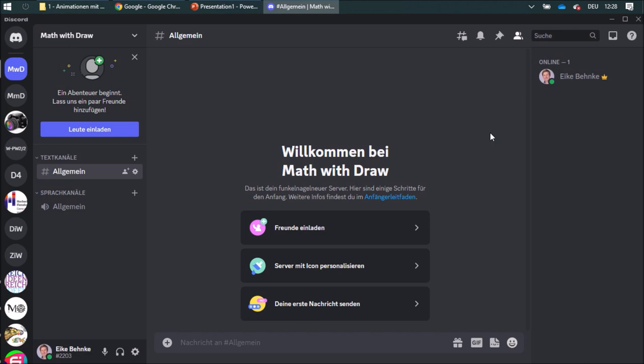If you have some questions or some suggestions or would like to change some material I'd be happy if you join my Discord server. The link for this server is below this video.